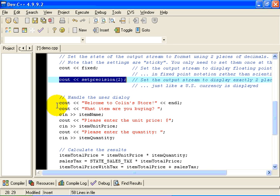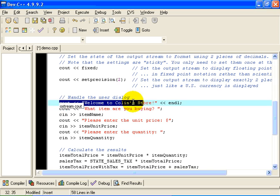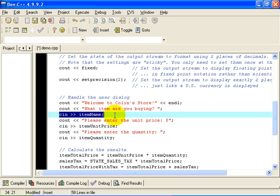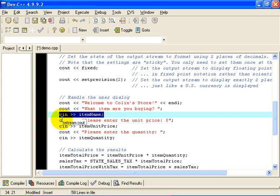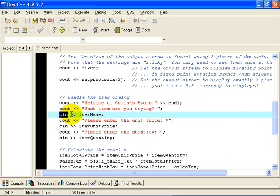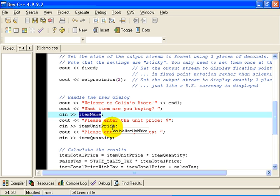Here is the dialogue. We're going to welcome the user to Collins store. We're going to ask what item they're buying. We're going to read in the item name. Notice I use cin, which is connected to the keyboard. Cout is connected to the screen. Cin is connected to the keyboard. And notice that the arrows here, the greater than signs, point in the other direction. I'm going to be reading from the keyboard into the variable called itemName.